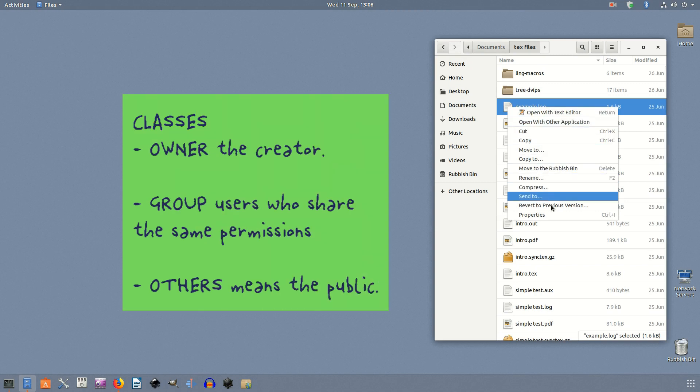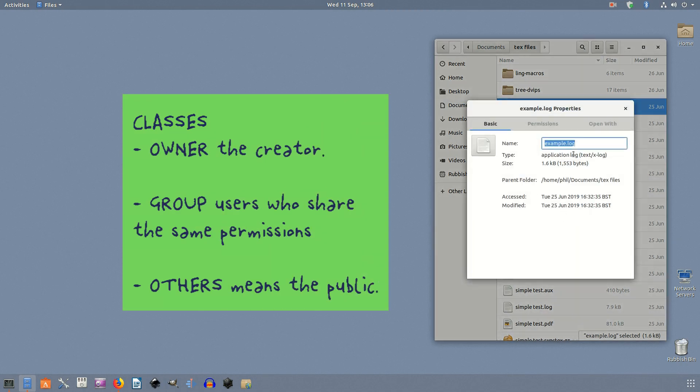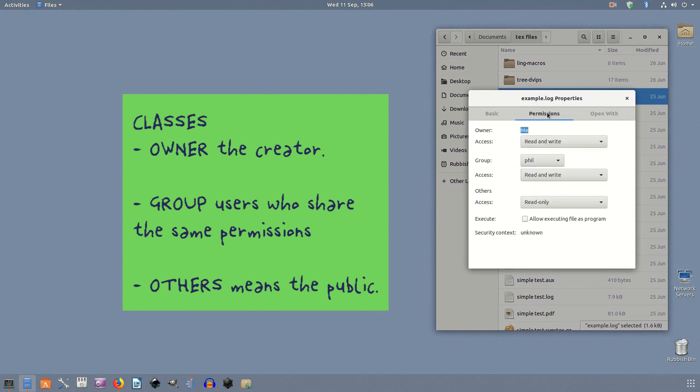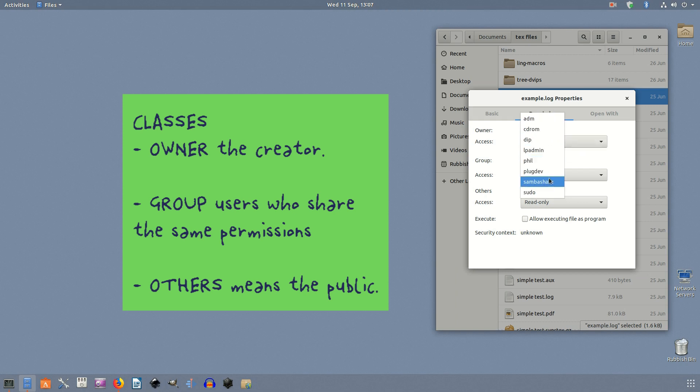There are three classes: owner, group, and others. The owner is usually the creator of the file or folder. In Linux, files or folders that you created in your home directory are usually owned by you unless you specifically change the ownership. The group contains a group of users who share the same permissions and user privilege. Others means the general public.